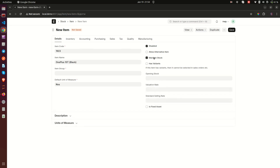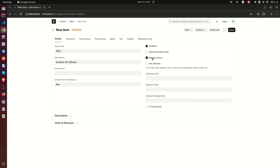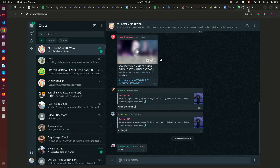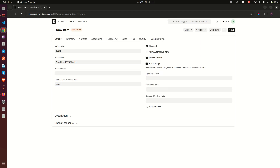Then we have 'Maintain Stock'. When it is checked, it means this is a stockable item — a physical item that you have in your warehouse, store, or shop, something you can touch, like the OnePlus 10T. But if you are selling services like consultation, it is not something you stock, so you need to uncheck this. This also applies to drop-shipping, since those are not items you are physically stocking.